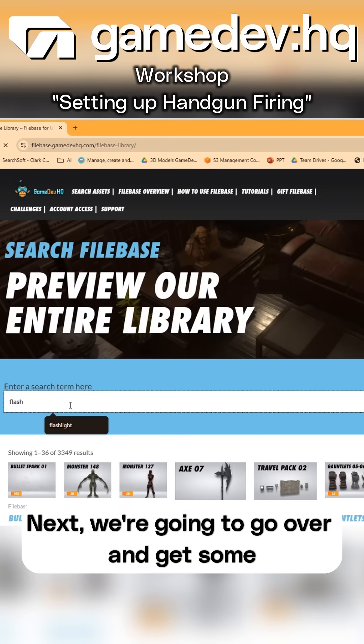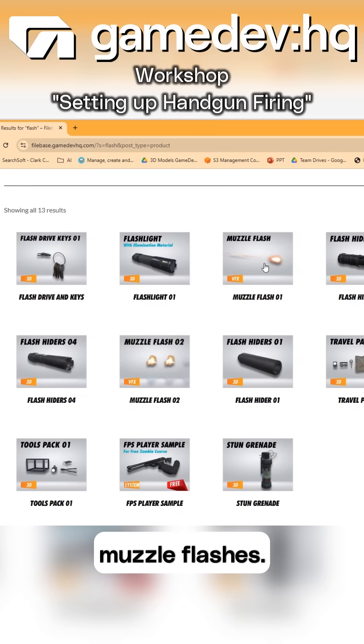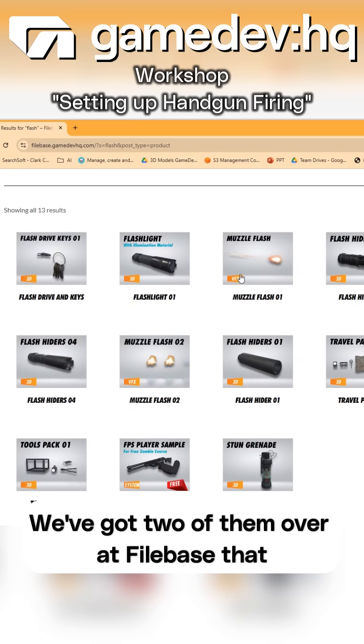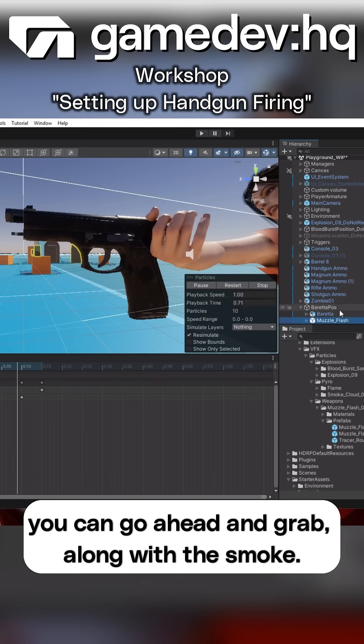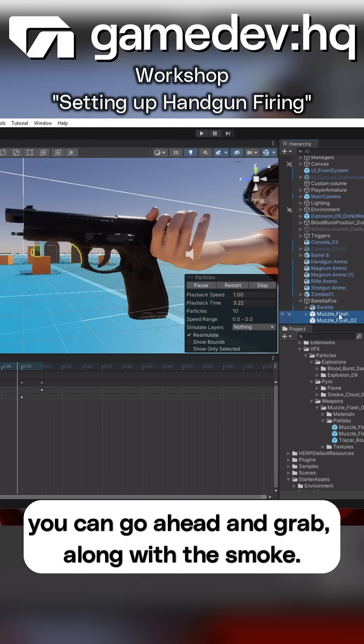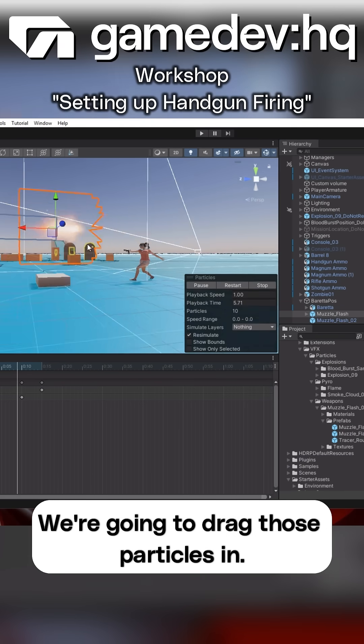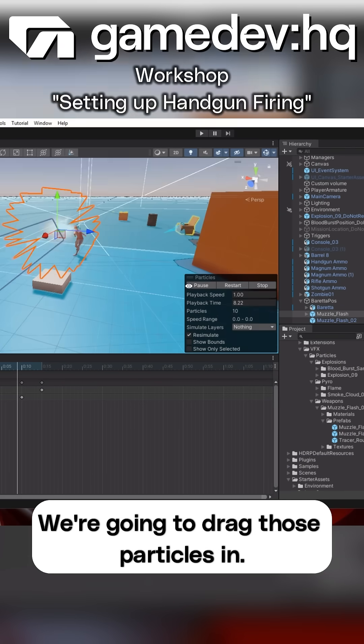Next, we're going to go over and get some muzzle flashes. We've got two of them over at file base that you can go ahead and grab, along with the smoke, and we're going to drag those particles in.